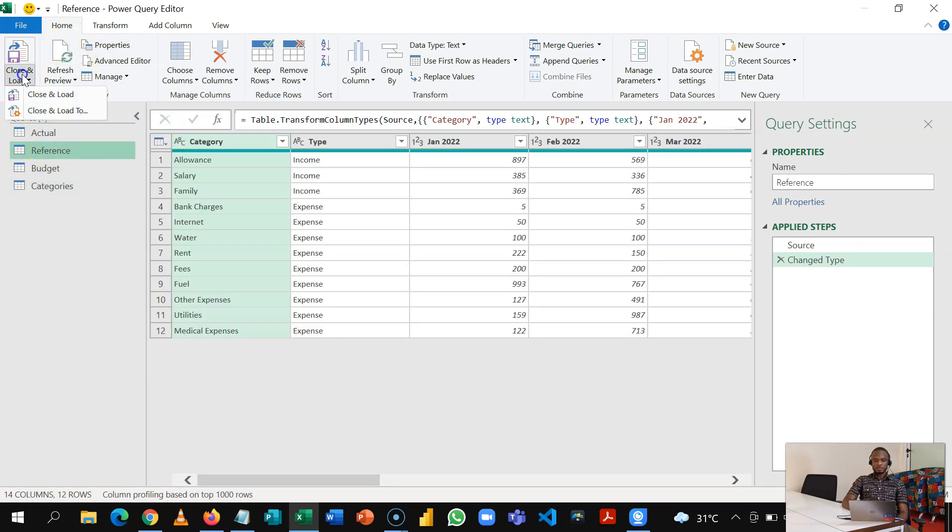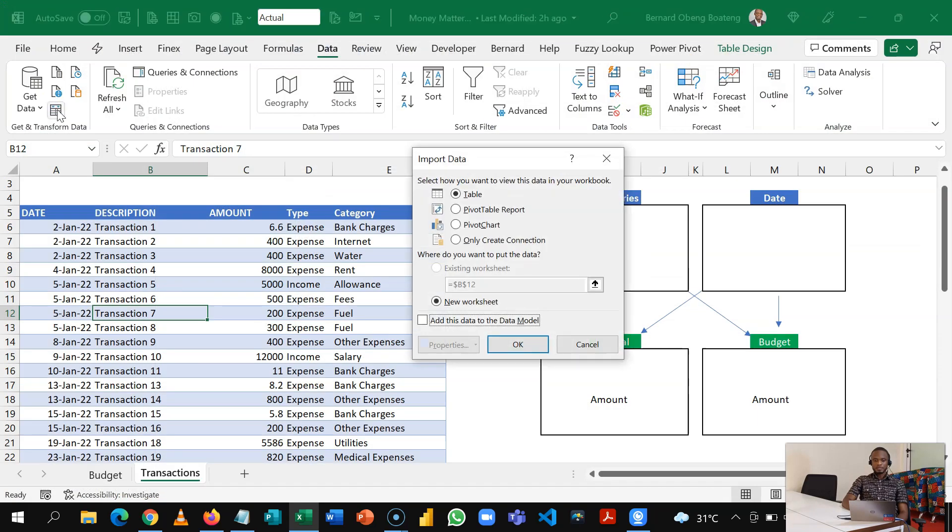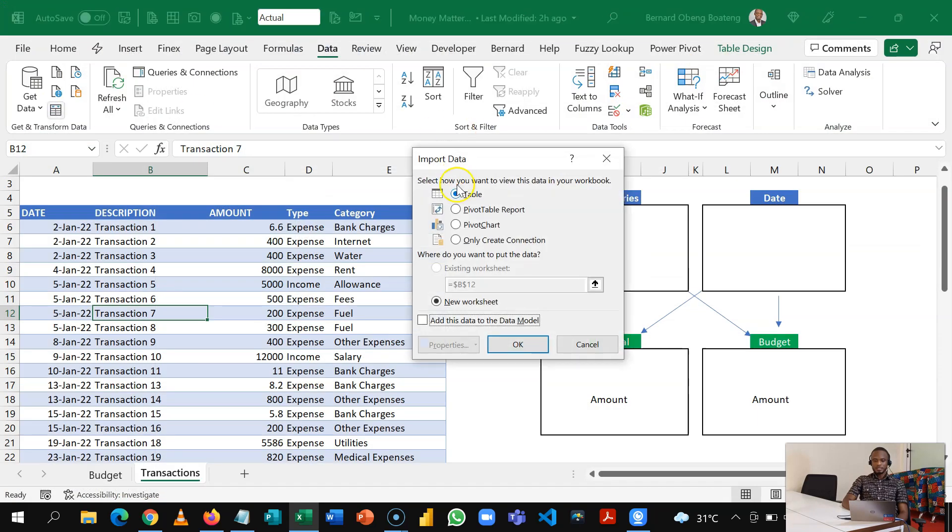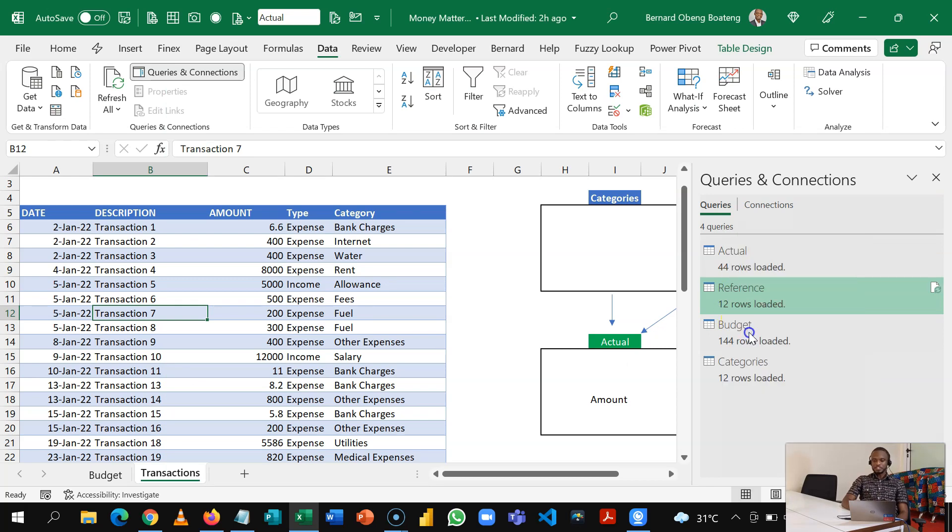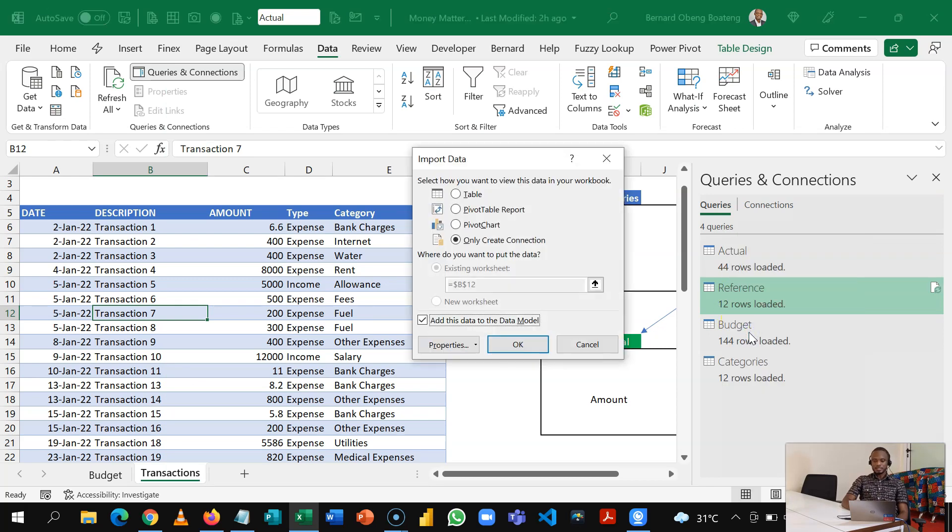So I'll come here, Close and Load To, and then I'll save this as connection and add this to the data model. So when my queries are loaded as connections and into the data model, I'll right click and change the load type of this and disconnect it from the data model.